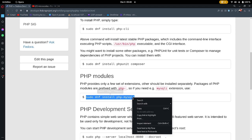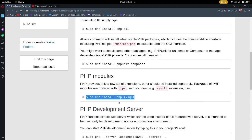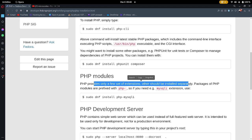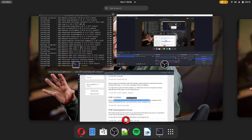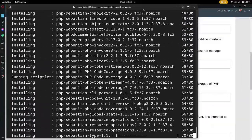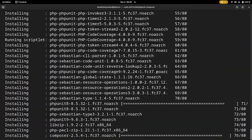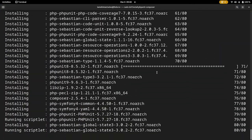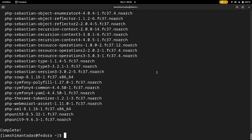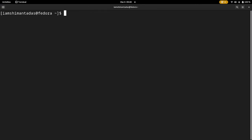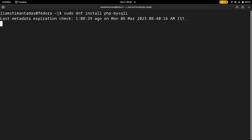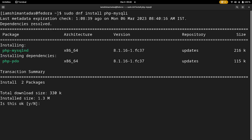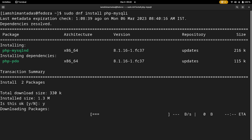Next you need to install php-mysqli, because it will help you connect your PHP file with the MySQL server. Our previous package is almost complete, so wait a few seconds. Then paste the next command and hit Enter to download php-mysqli. Hit Y to install.